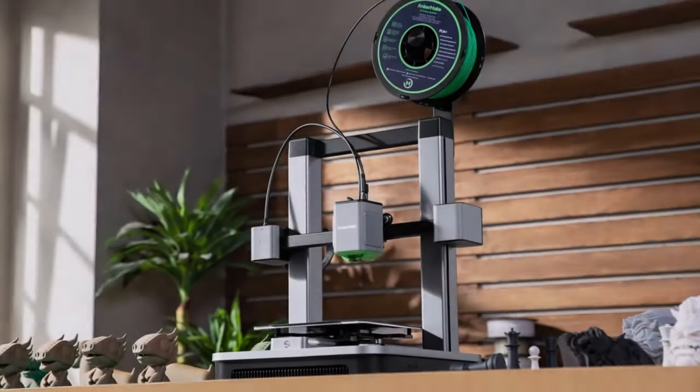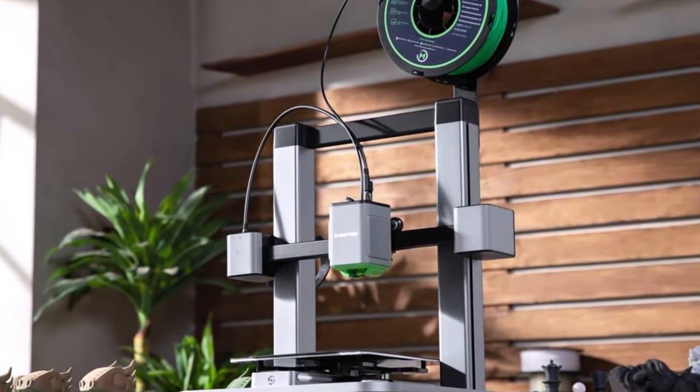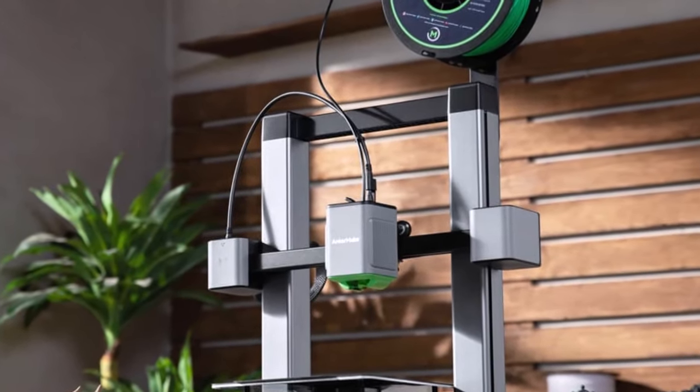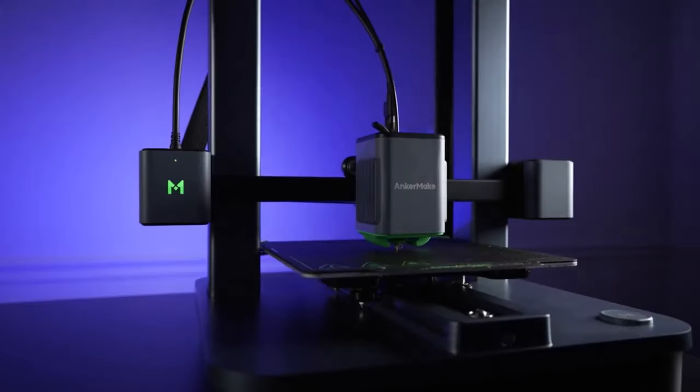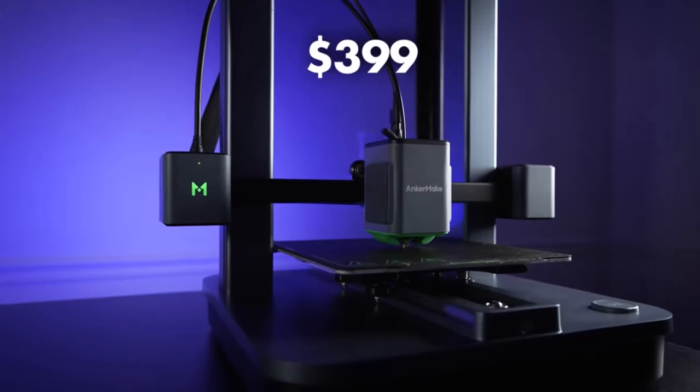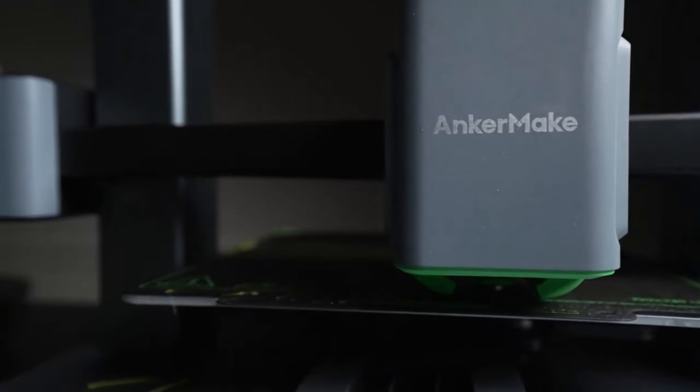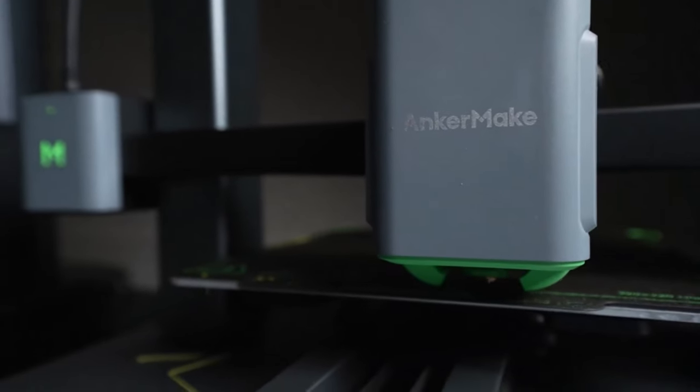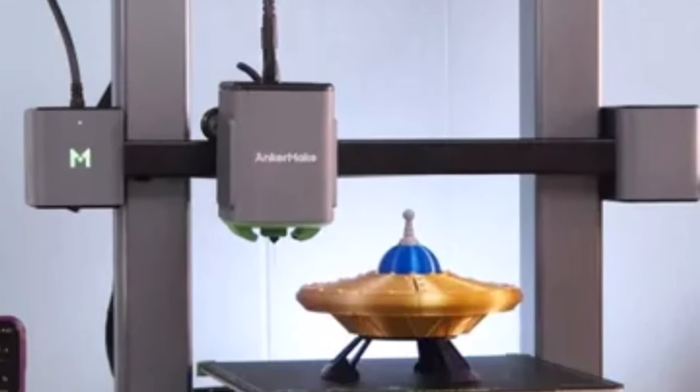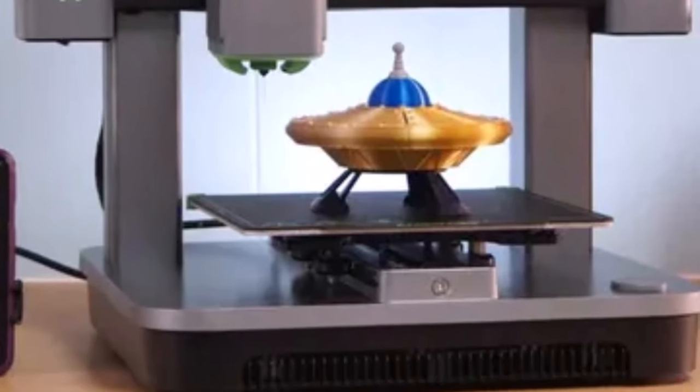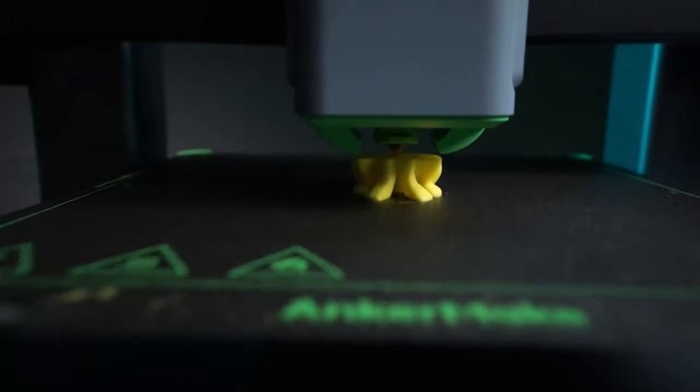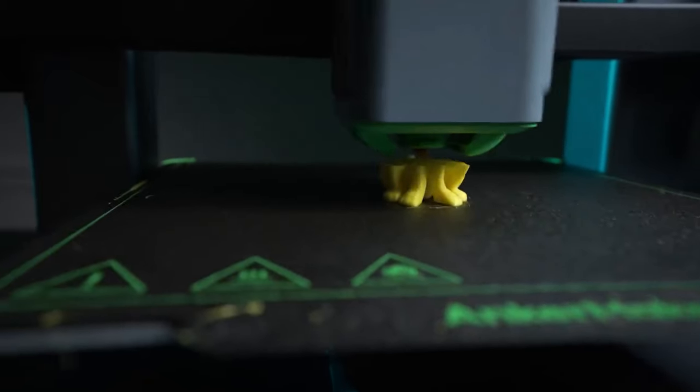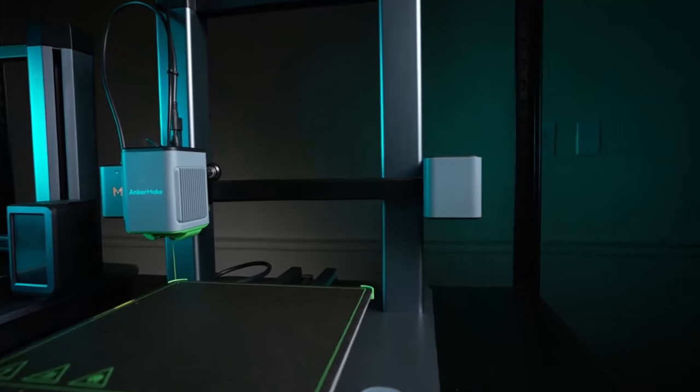A standout feature is the ability to control the printer remotely from a mobile device, offering added convenience and flexibility to users. The inclusion of a fast 500mm per second mode further enhances its appeal, catering to users seeking expedited printing without compromising quality. With support for a diverse range of filaments including PLA, PETG, ABS, TPU, carbon fiber, and wood composite, the M5C offers unparalleled versatility in material selection.